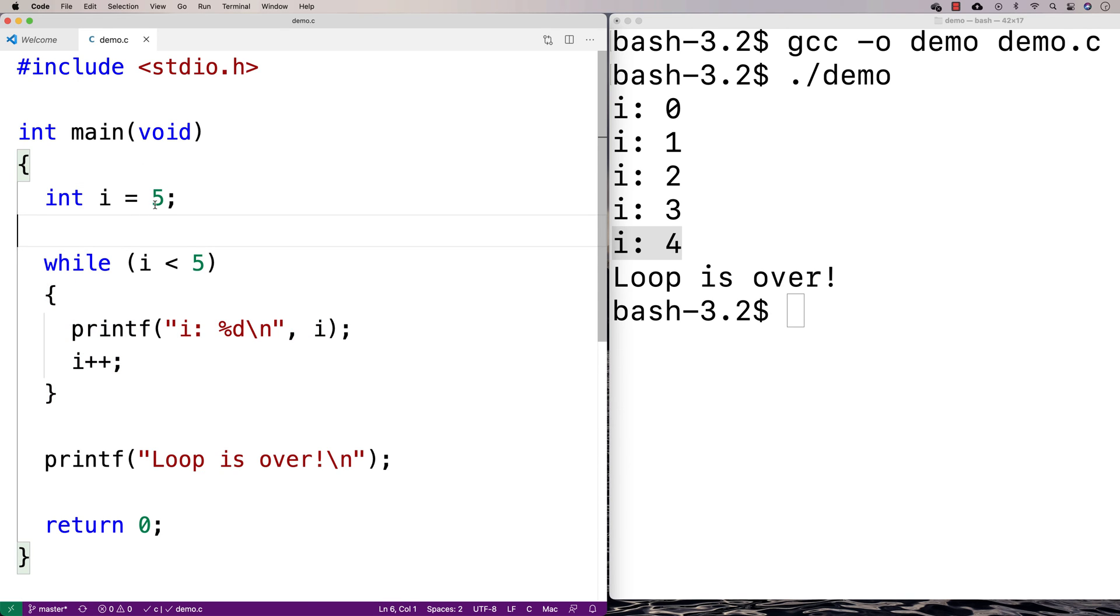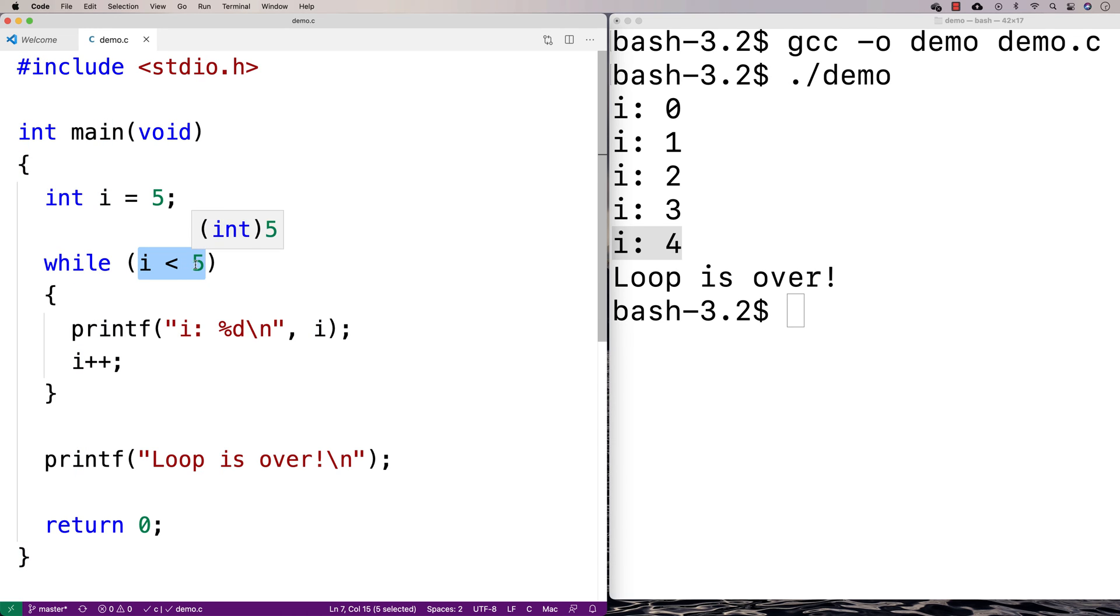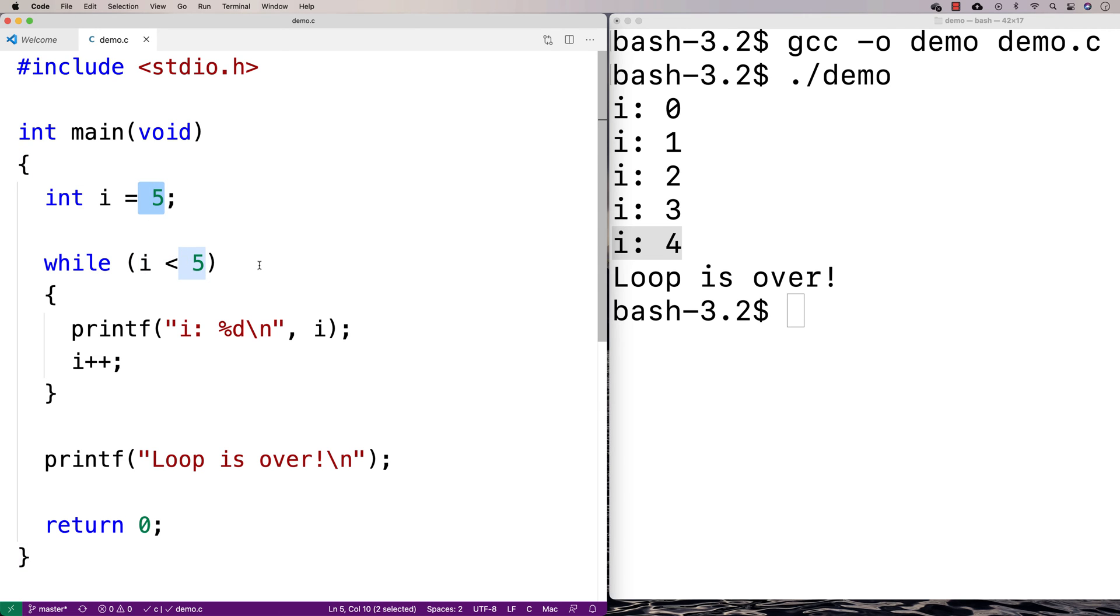So I say i is equal to 5, and now I'm checking here, is i less than 5? Well, it never is. It's never going to be less than 5 because we started off at 5. So if we run this, we'll compile this, and we'll run this.